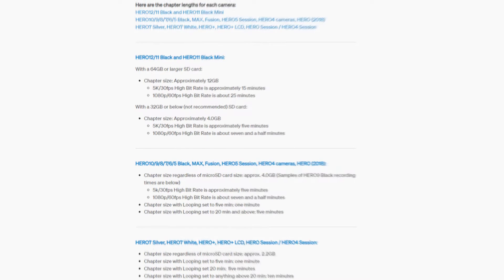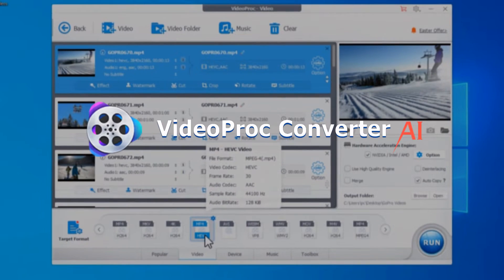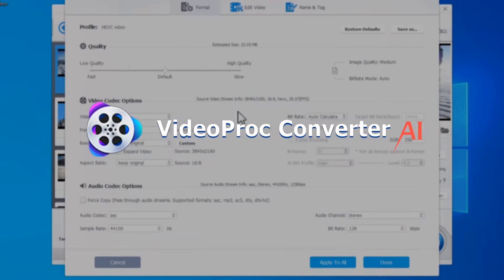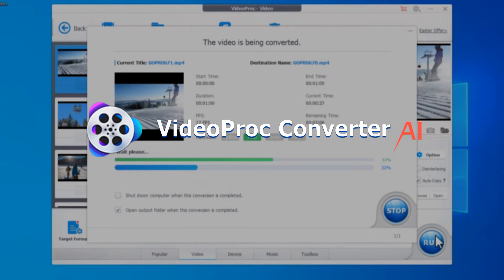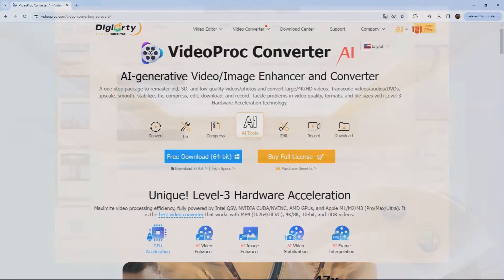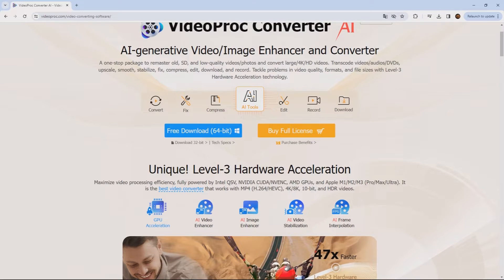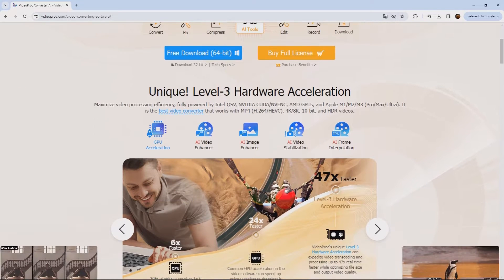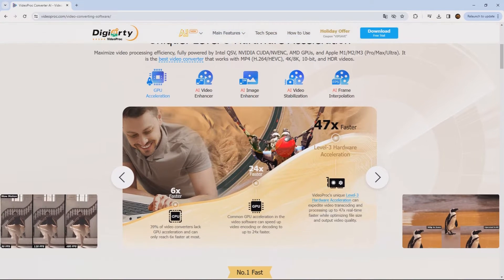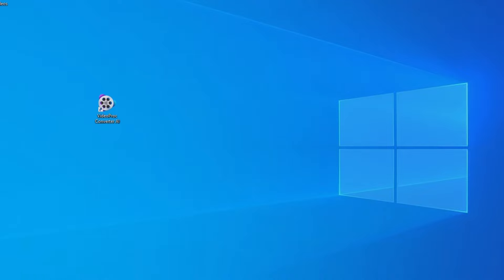In this tutorial, we'll show you how to join chaptered videos with Videoproc Converter AI and keep the original quality. It's a quality desktop video editor, converter, and AI enhancer. Now download and install Videoproc Converter AI with the link in the comment section.